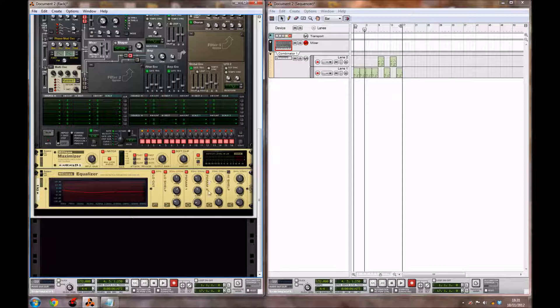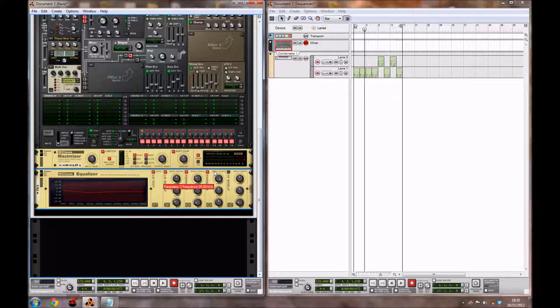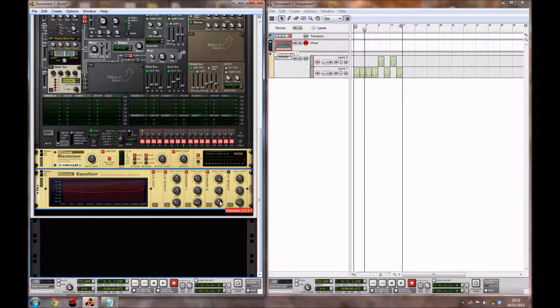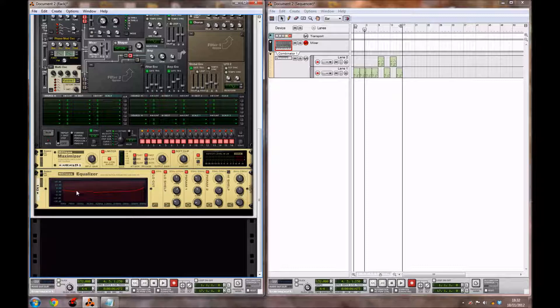For parametric 2, bring the frequency all the way up to 20,000 kilohertz. Bring the gain to around 6.9 decibels and the Q up to 3.5. Now what this equalizer does is bring out some more low ends and some high ends. It also brings out some mids a tiny bit as well.